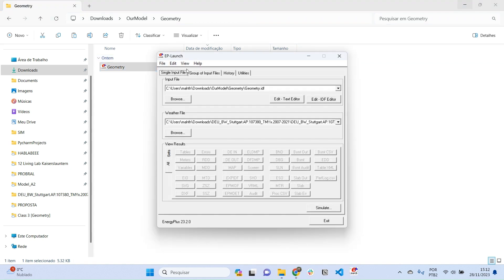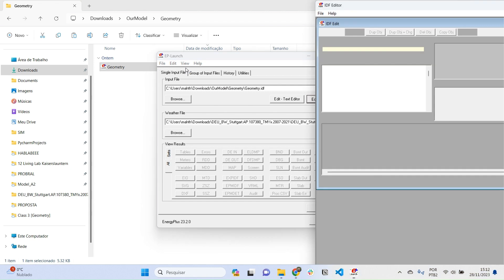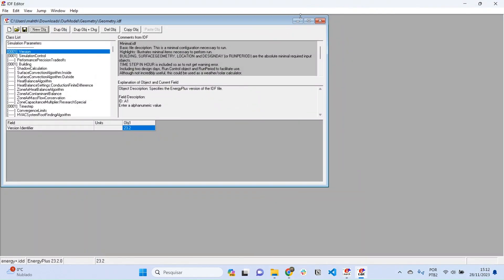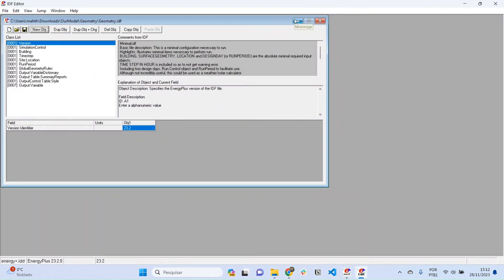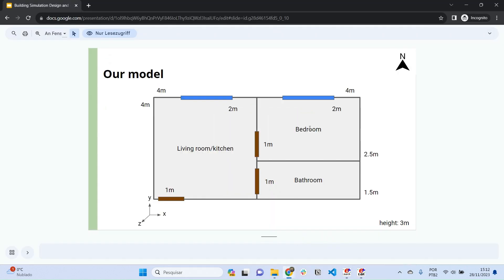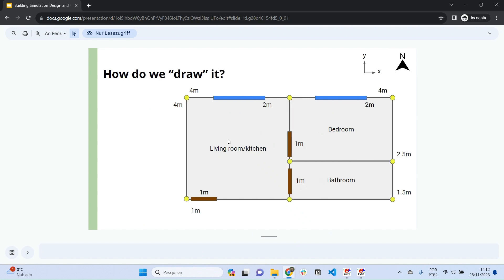I'm going to open it in the IDF Editor and press Ctrl+L to collapse all elements. Going back to our model, the first thing we want to do is set up the thermal zones for each environment. The thermal zone is the representation of the environment.